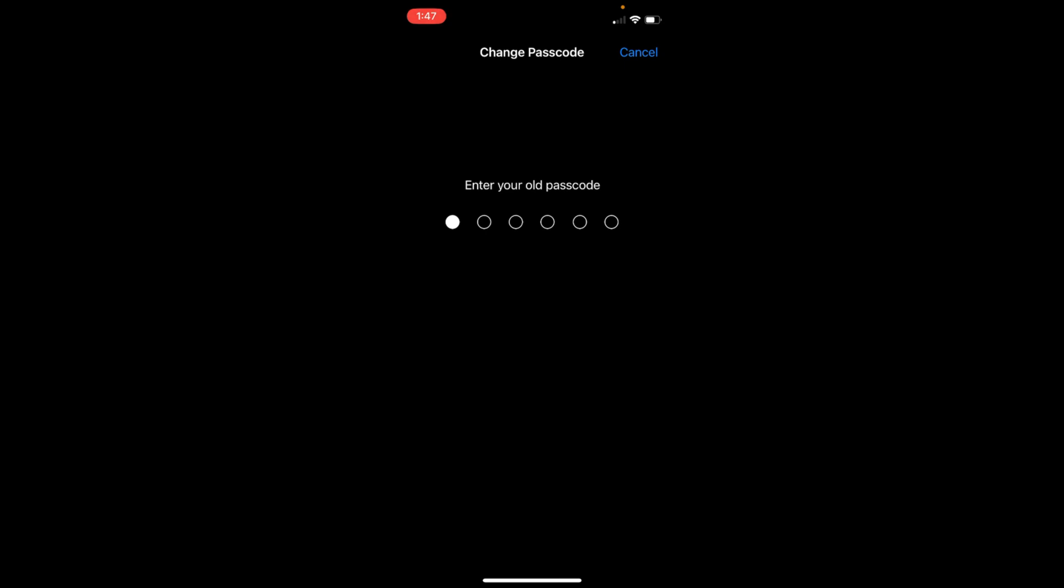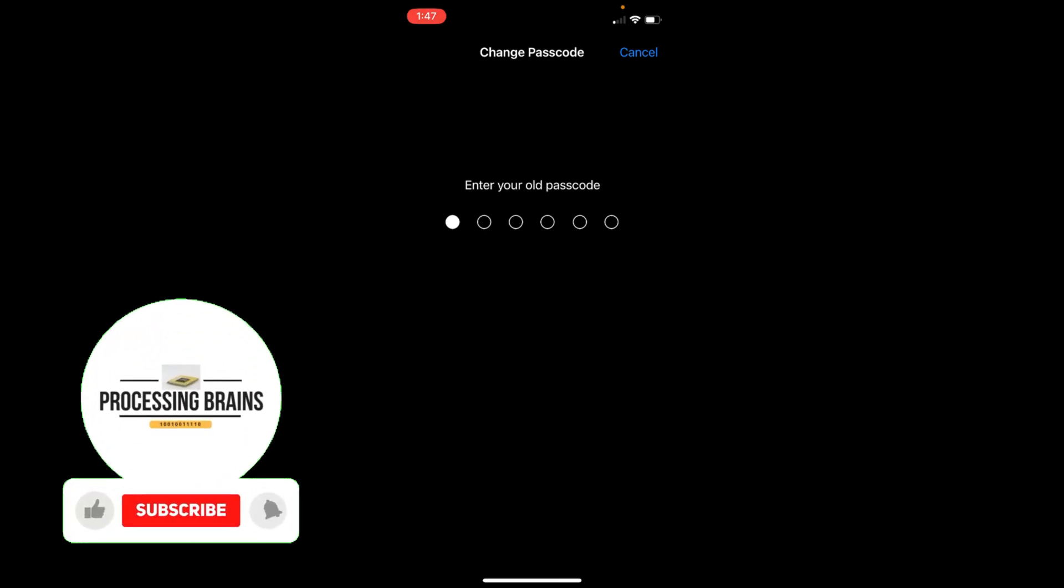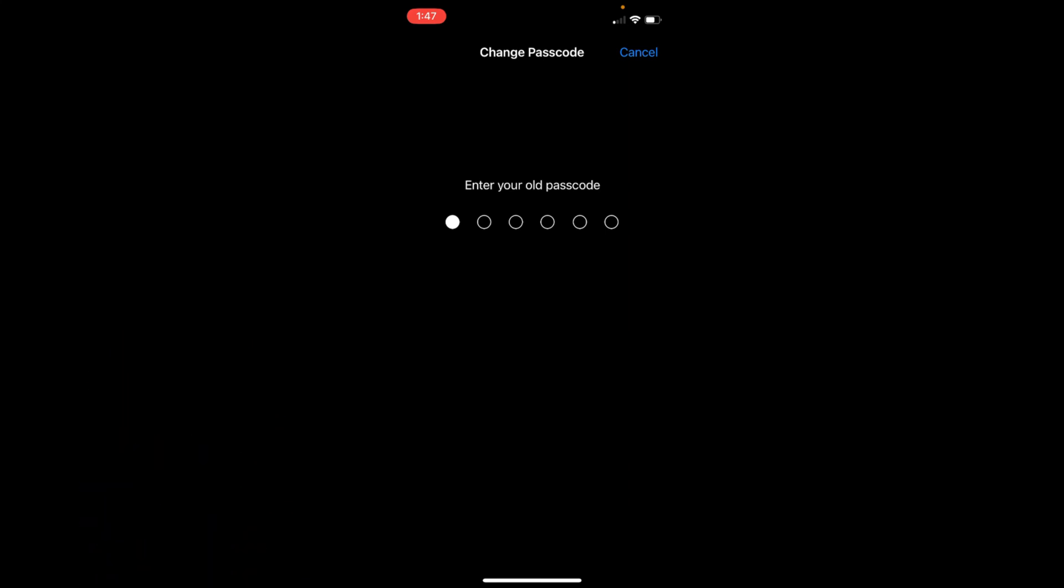Enter the new passcode and confirm. Once you have done so, it will change the lock screen password on iPhone 14.